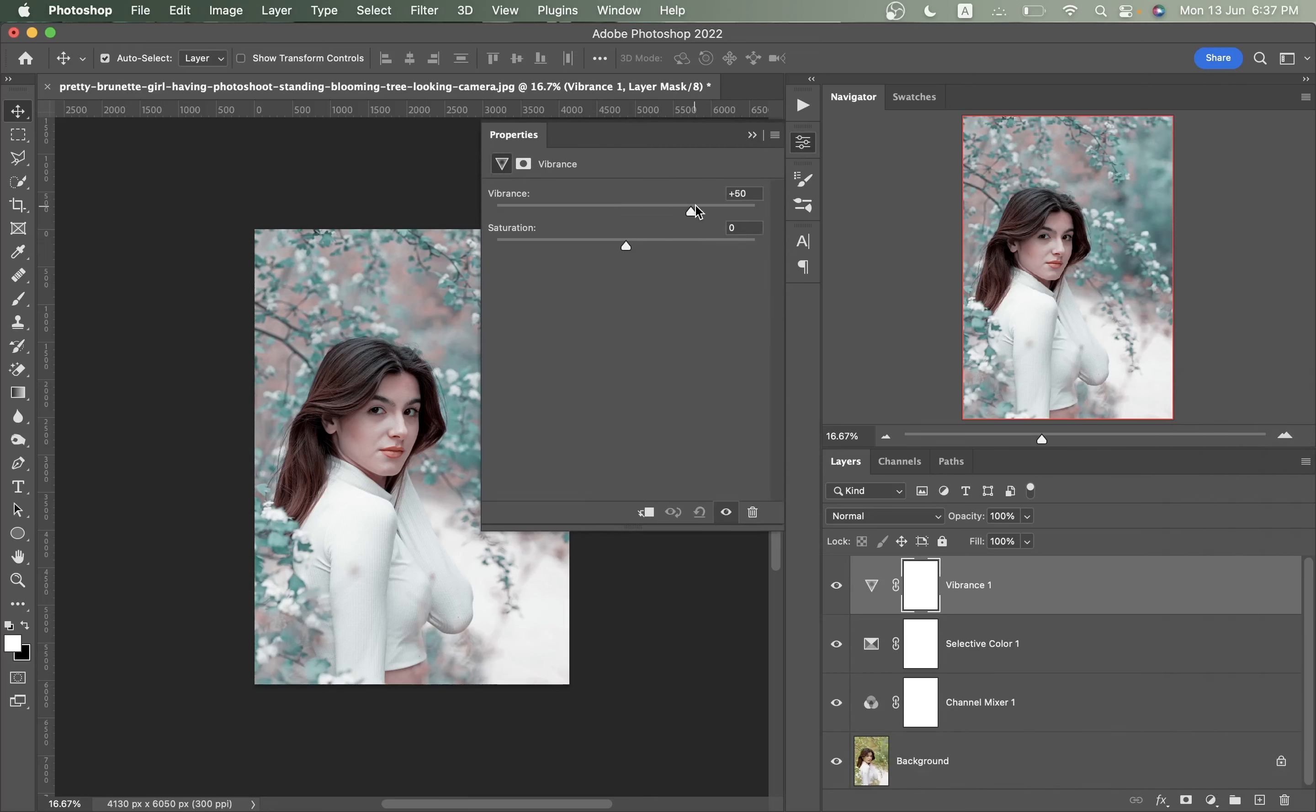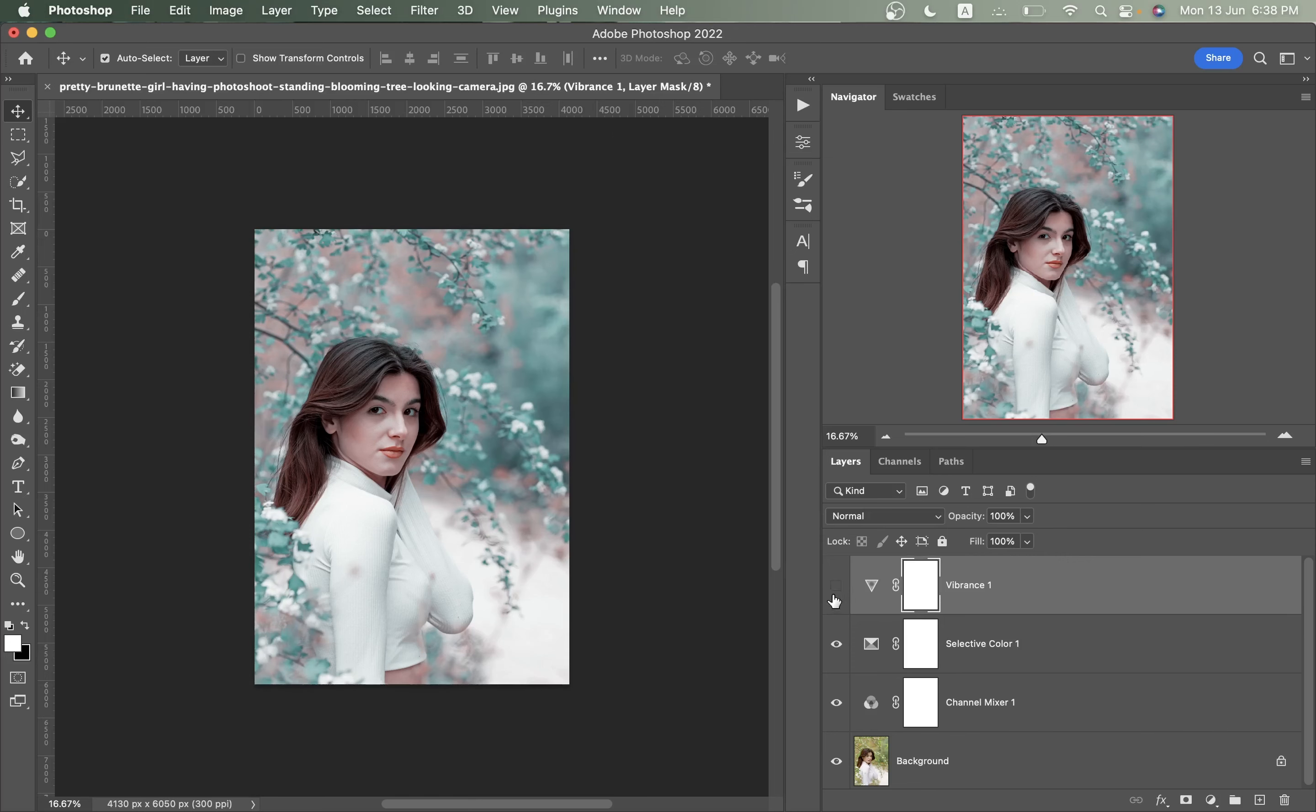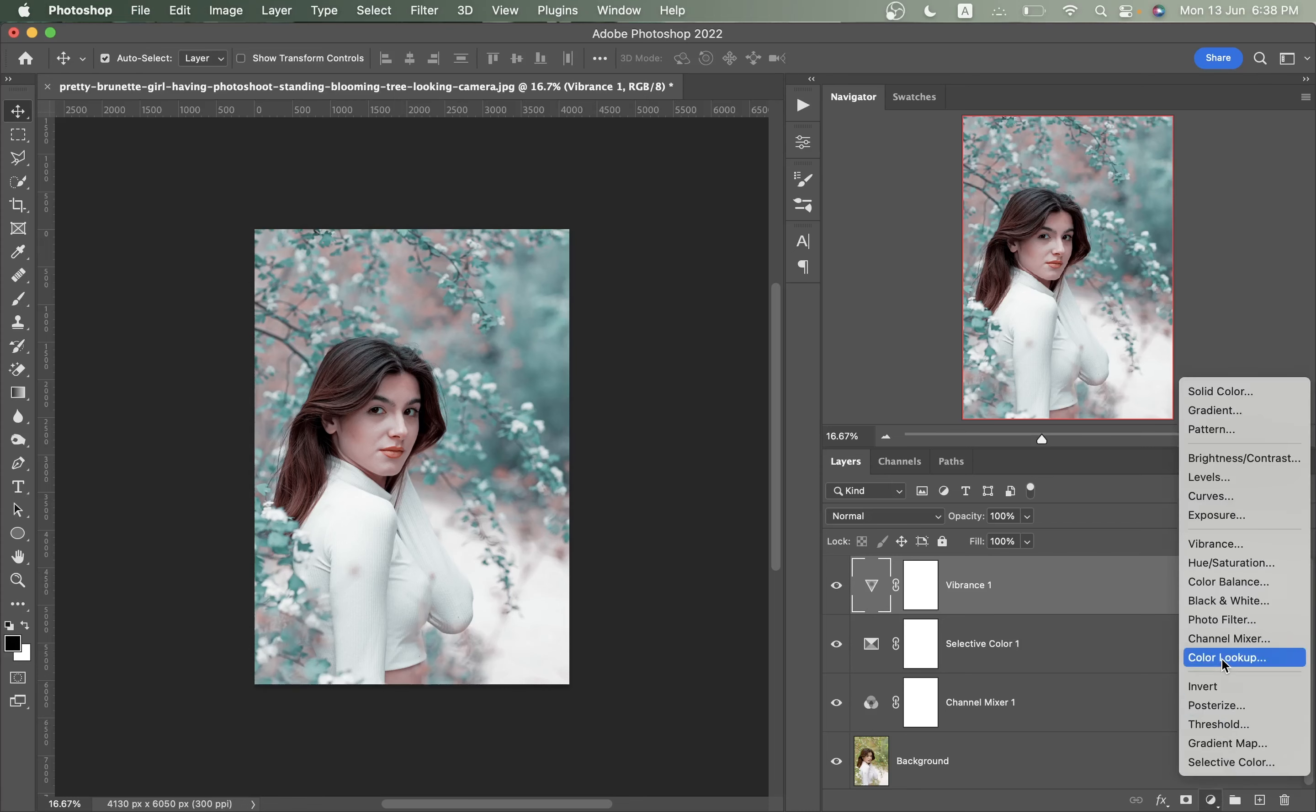If you want, you can increase the vibrance here. I think around 55, that looks good. Look at this, this is the before and this is after. It looks good.